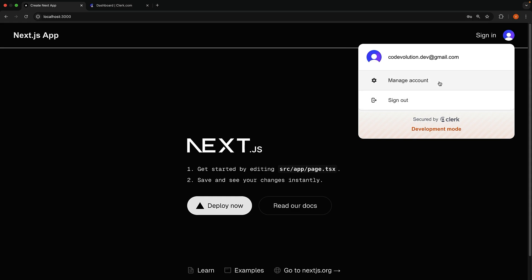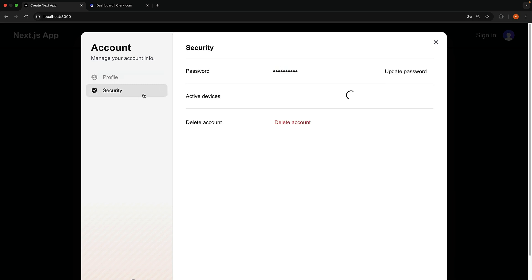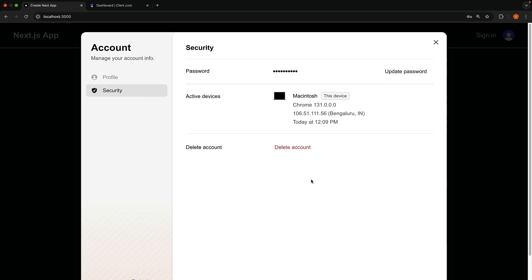But the second is manage-account, which opens a full profile management interface in the modal dialog. Here, you can update your profile picture, update your email address, update your password, delete your account, and much more depending on your configuration in the Clerk dashboard.